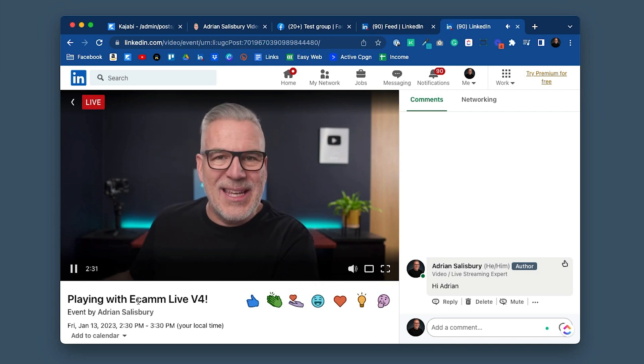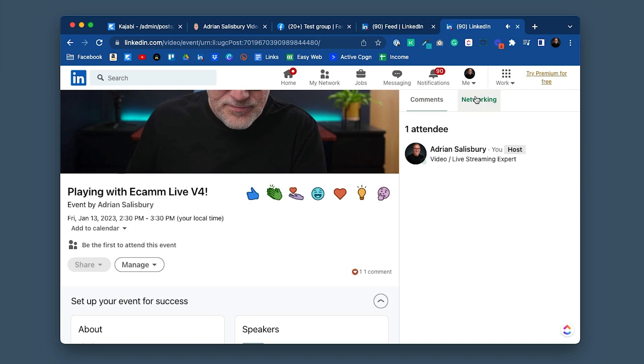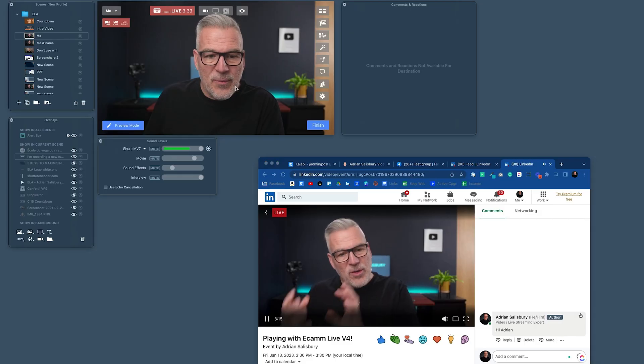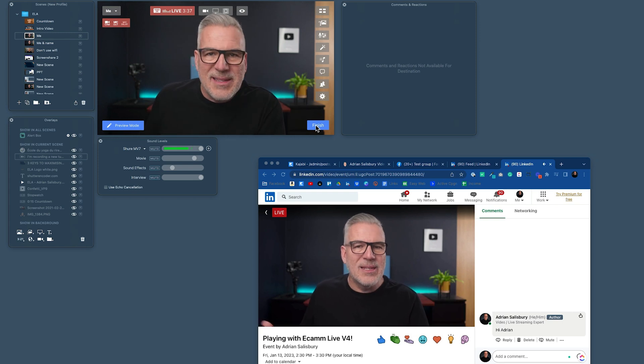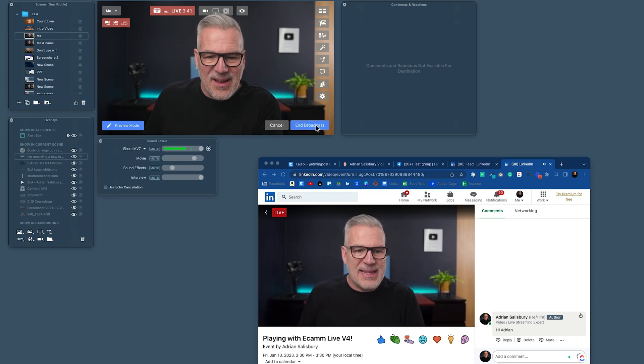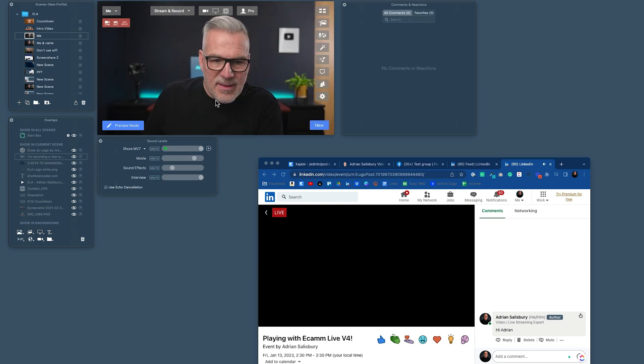It fits in nicely with the LinkedIn platform experience. I could have tagged a speaker if I were doing a live with them, and the broadcast is available to watch back afterwards. It's a nice experience as a viewer on LinkedIn, but LinkedIn just needs to sort itself out and let Ecamm see those comments back. When I'm ready to finish, I come to the end, hit Finish Broadcast, confirm OK — and we're done, it's finished.